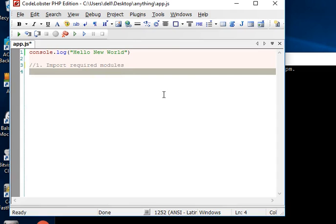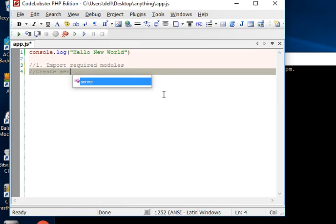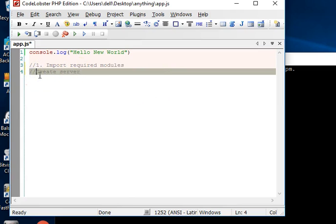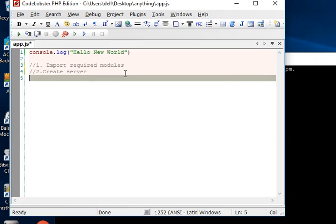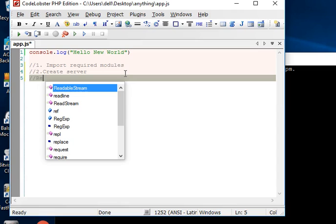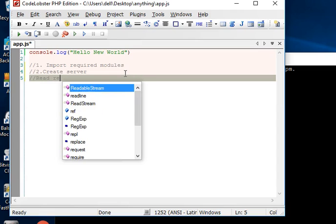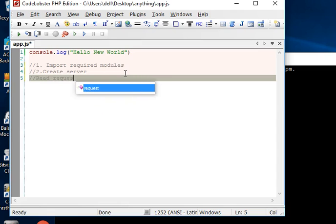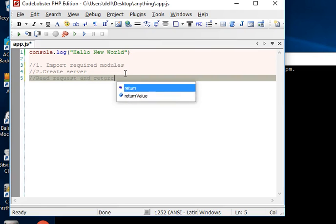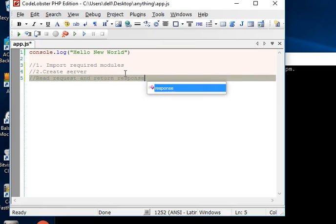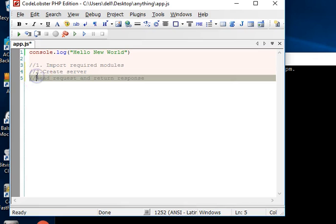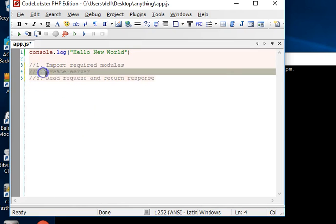In any Node.js application you import the modules you want to work with, then you create a server as the second part. In the final part of your Node.js application, you read request and return response. That's it - basically the parts that make up a Node.js application. It's just these three steps.